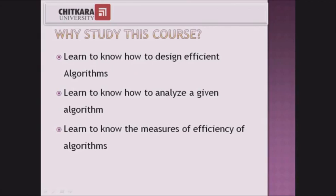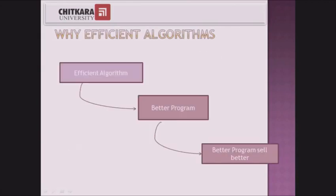A given problem can be solved with many algorithms, but we should design the algorithm in such a way that it takes the least possible time. Any program taking less time to execute will sell better. Definitely it will happen.